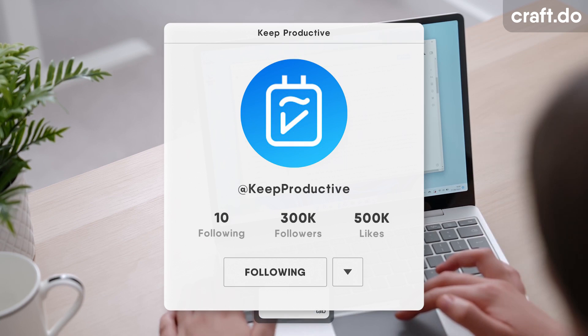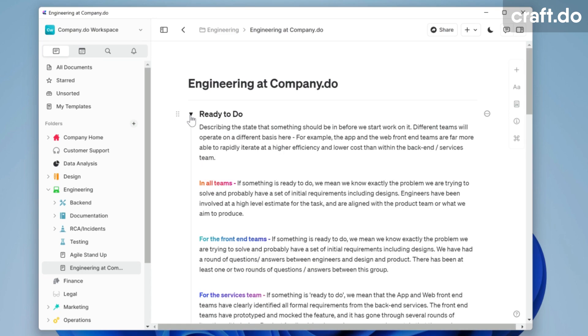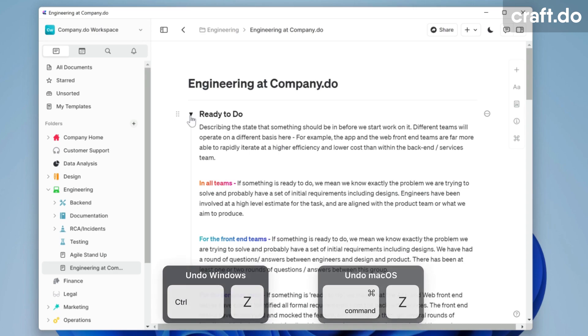We've seen apps like Bear eventually starting to evolve into the web audience and things like that, but struggling to really approach the Windows market. And Craft are bringing it to Windows, which is a great addition to the lineup.